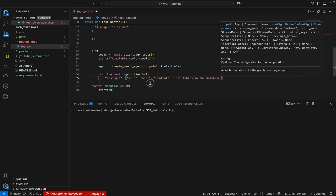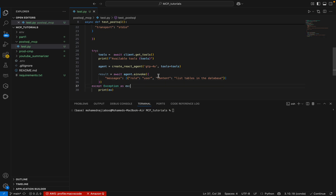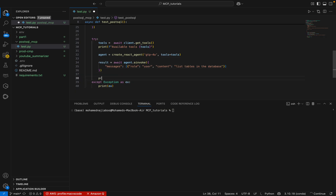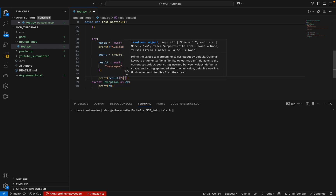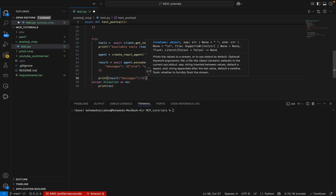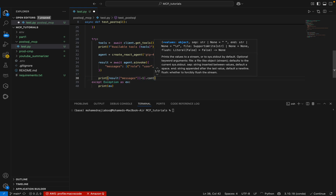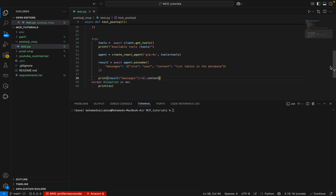Let me make sure to add the curly brackets. Now I can print the result — I'll print result['messages'] and take the last one dot content. Now we are done with our coding.